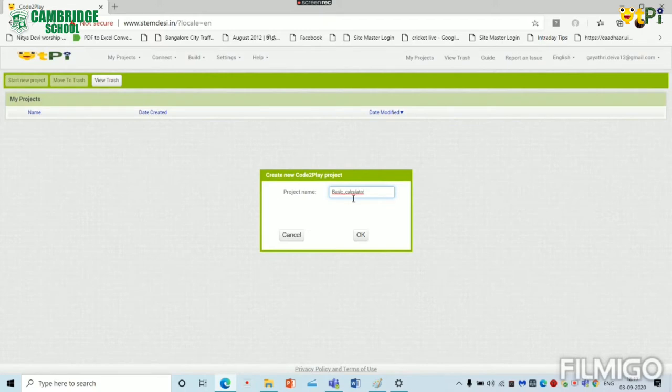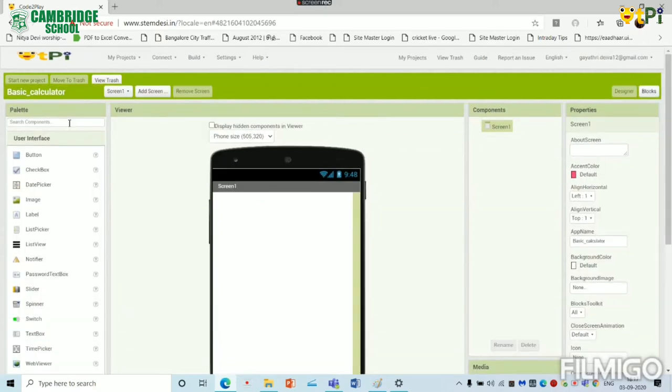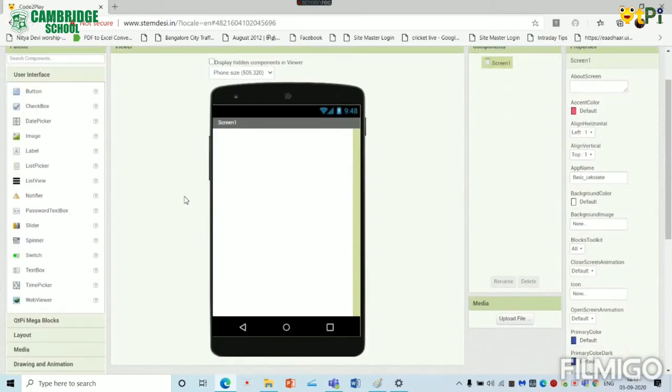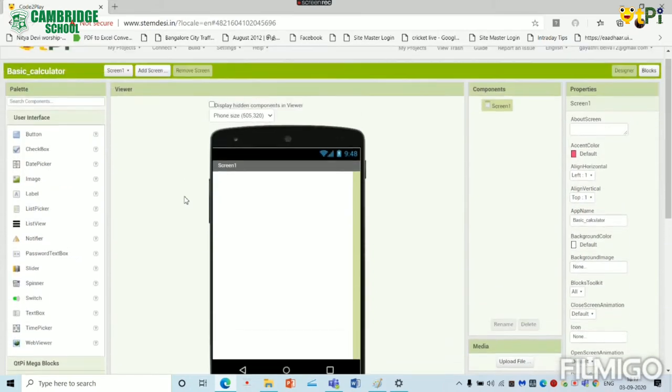We have to remember that in between the name there should be no space or any special characters. Now we have to open this. This will display our designer's interface.